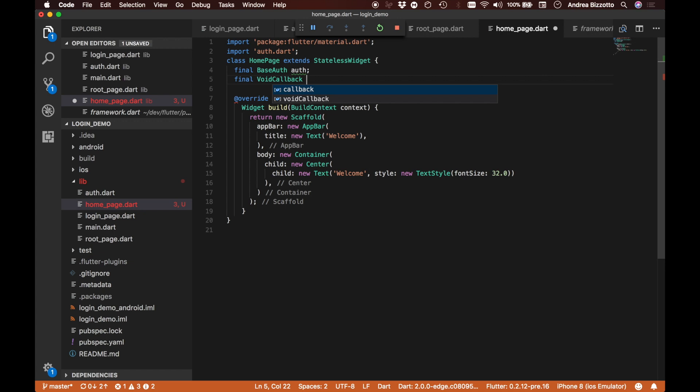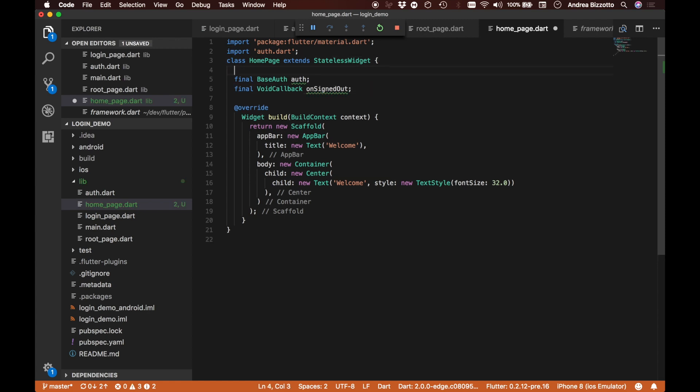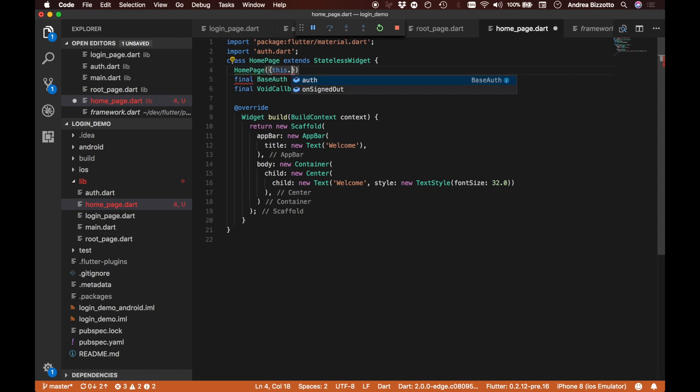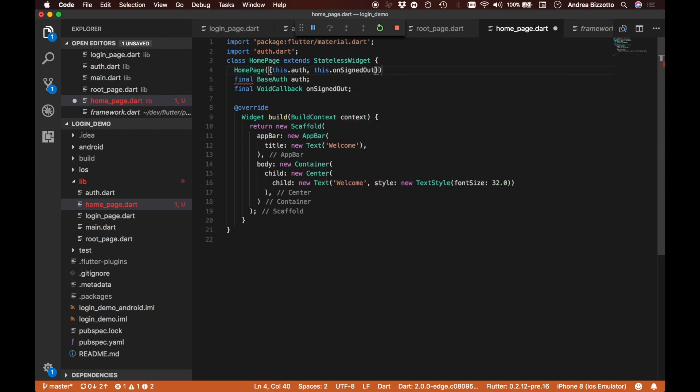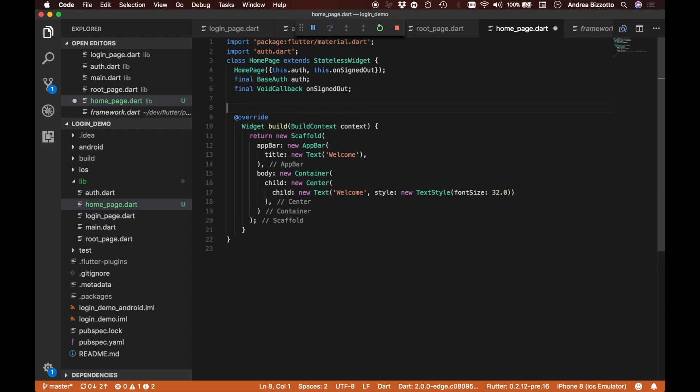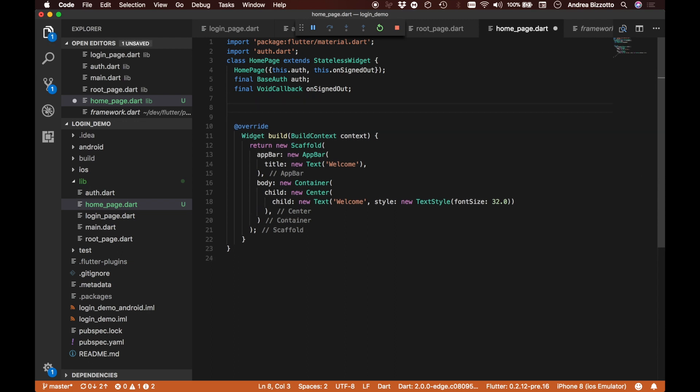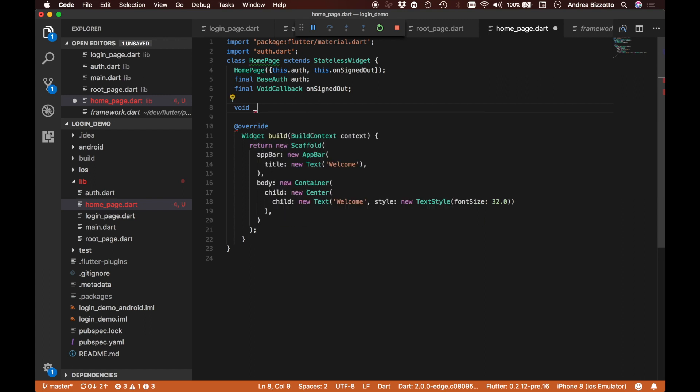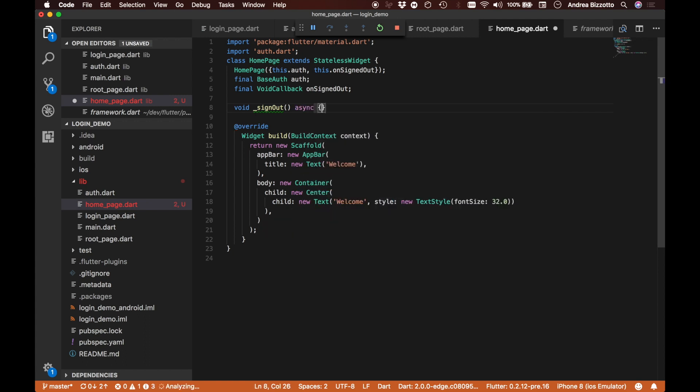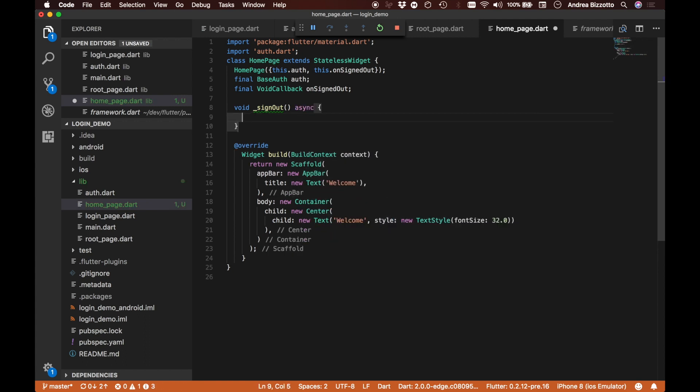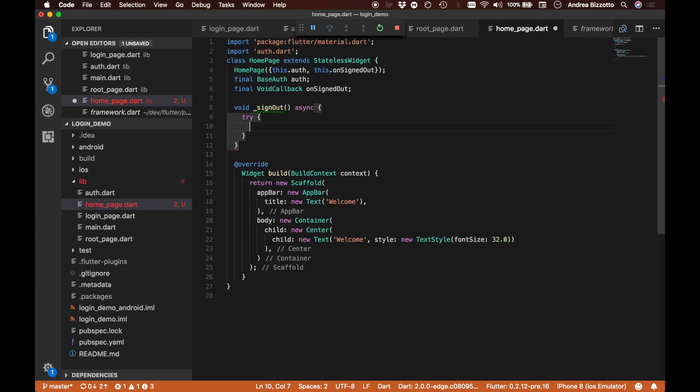The other thing that I want to do is to provide a callback like I did for the login page. So I'm going to say that I have a void callback, and this is going to be called onSignedOut. I want to make sure that I'm able to pass in these parameters when I initialize a home page object. And then there is one last thing that I want to do on this page. In particular, I want to define a method which will be called sign out. It should be an asynchronous method.